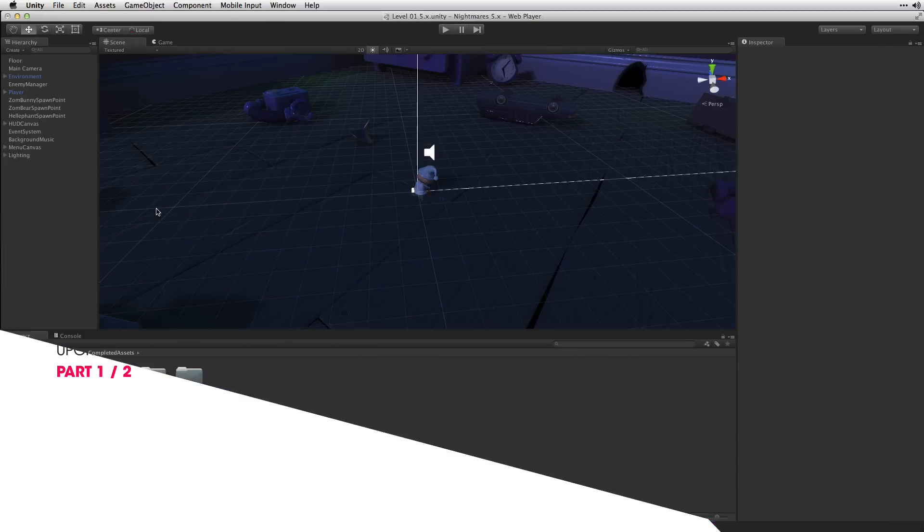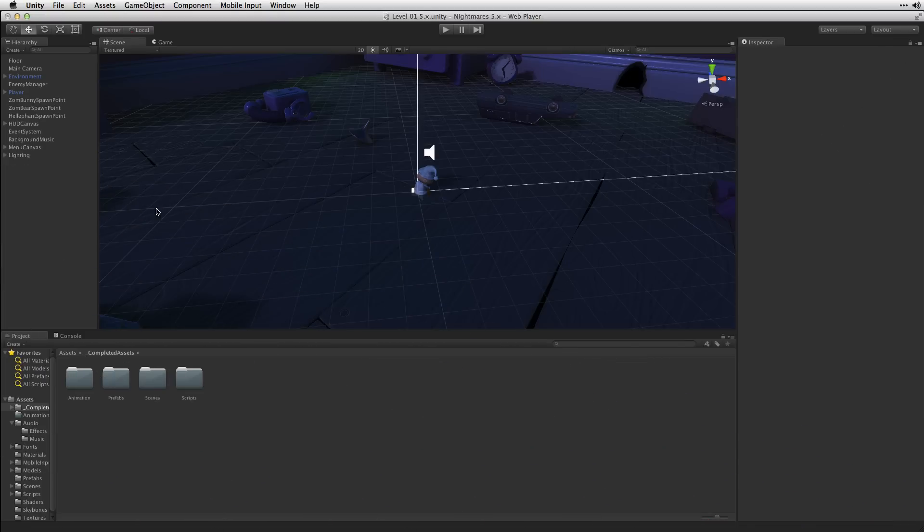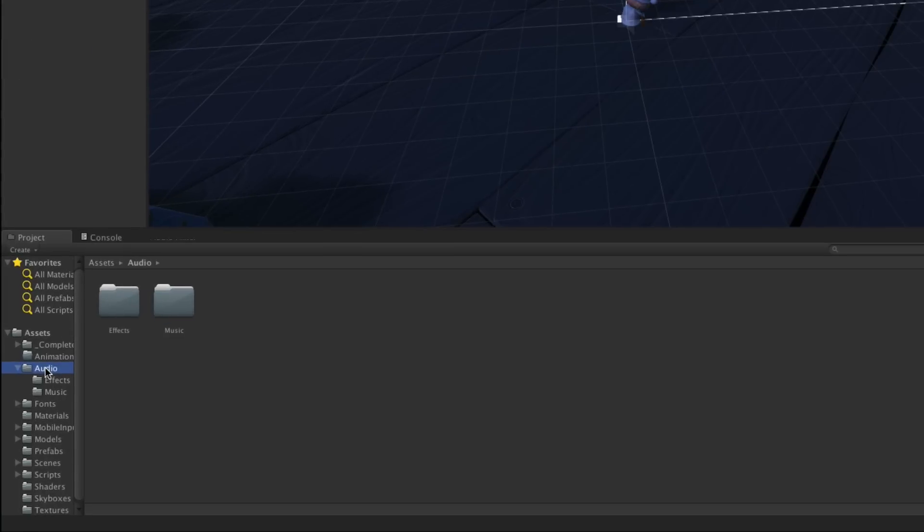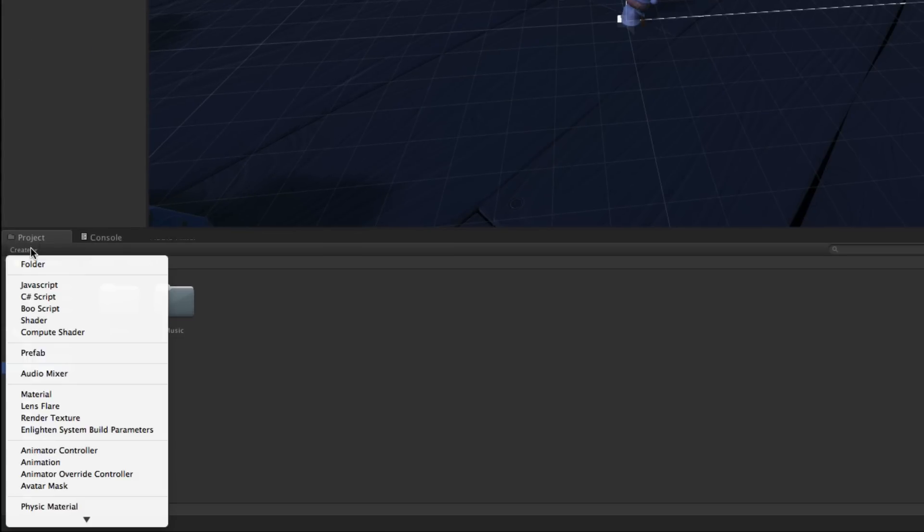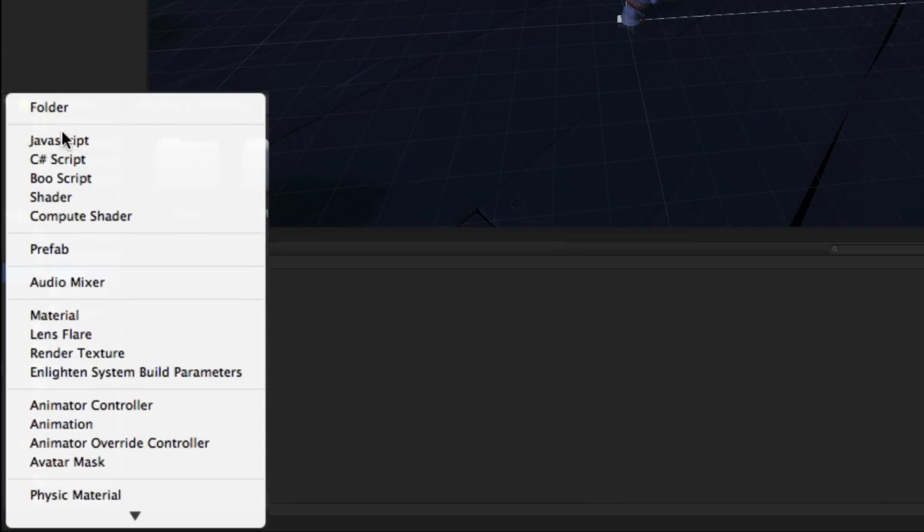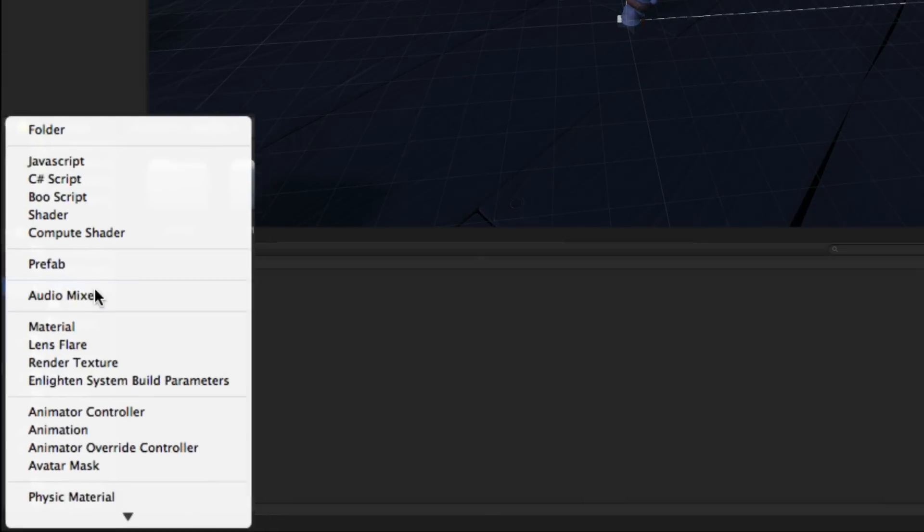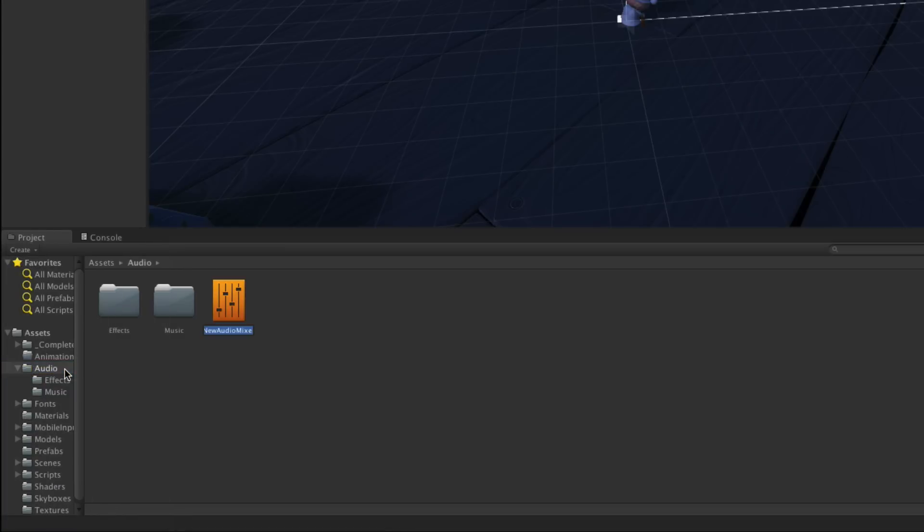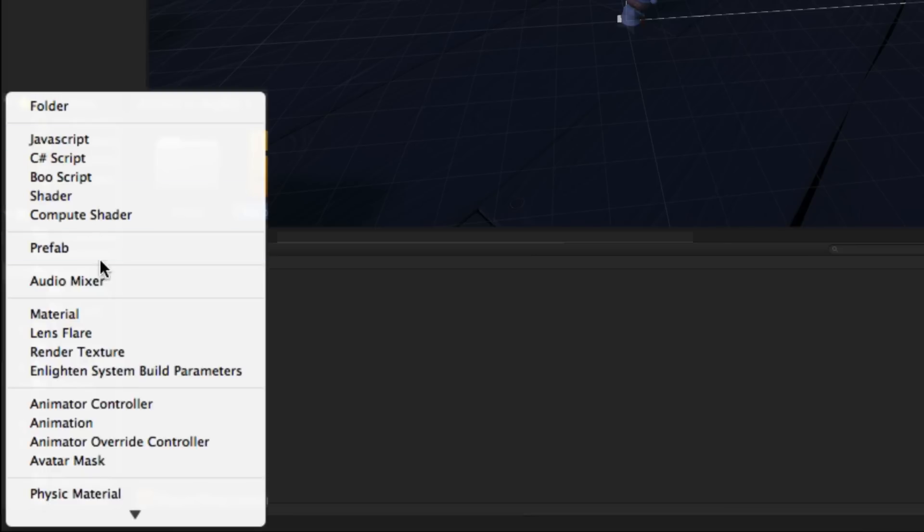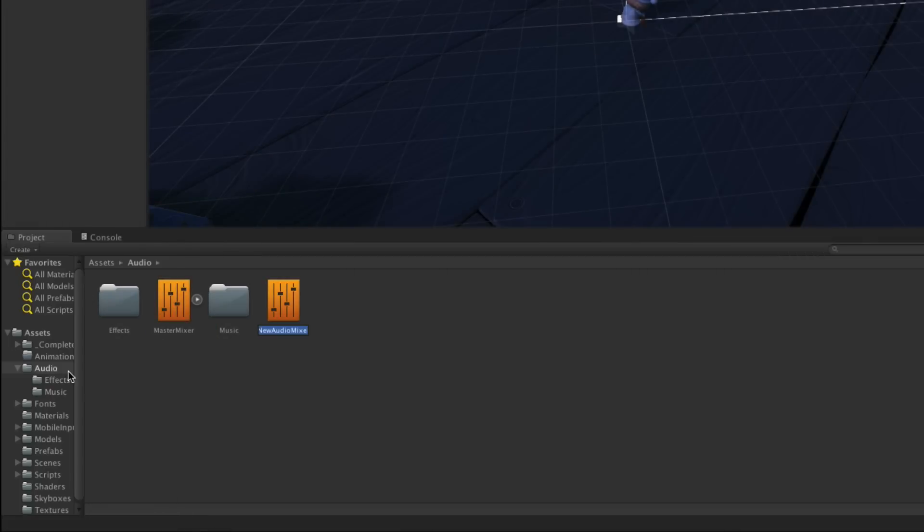Let's begin by creating some new audio mixer assets which we'll use to manage the audio signal flow in our project. We'll highlight our audio folder, go to the Create menu, and choose Audio Mixer. We'll call this first mixer Master Mixer and we're going to make a second mixer called Sound Effects.